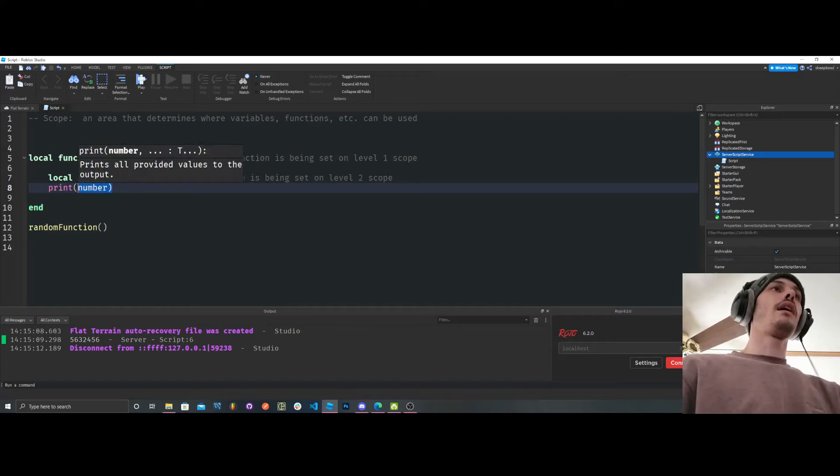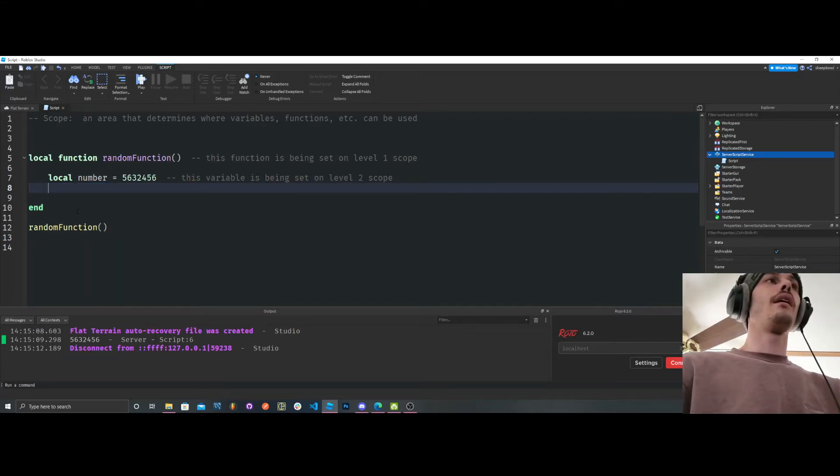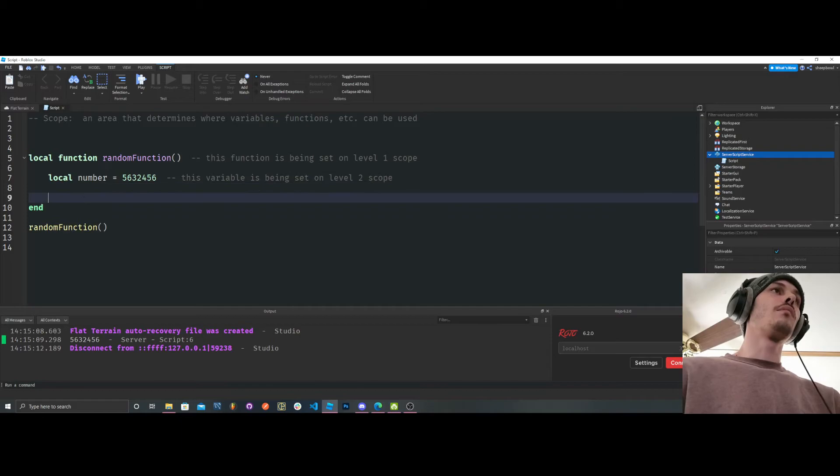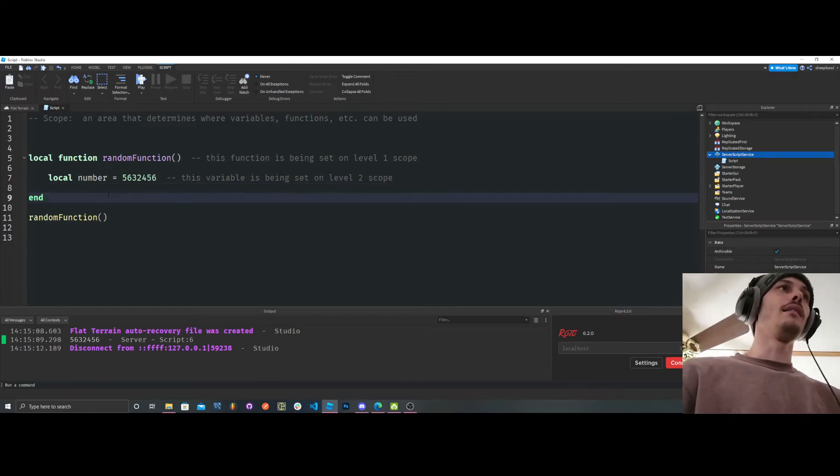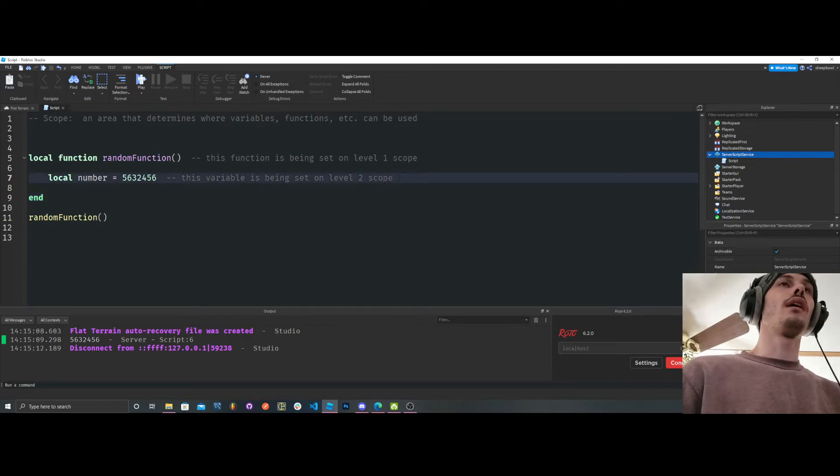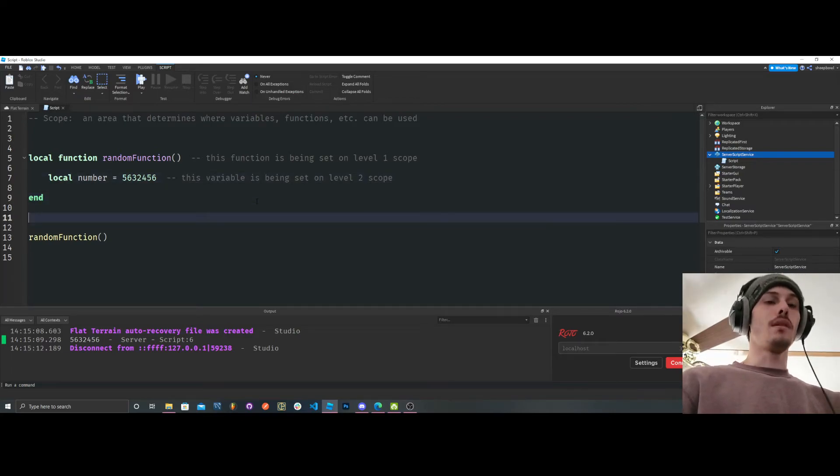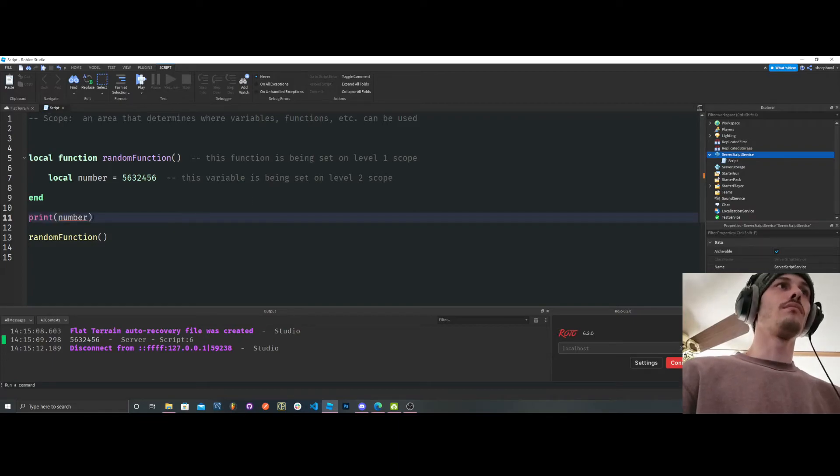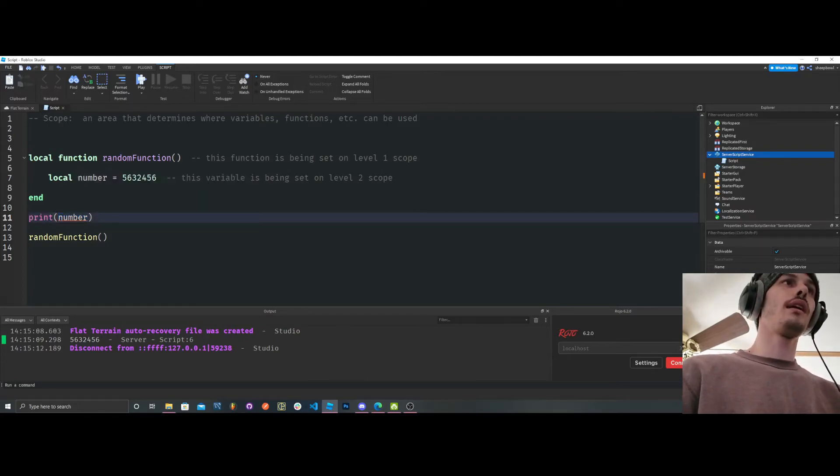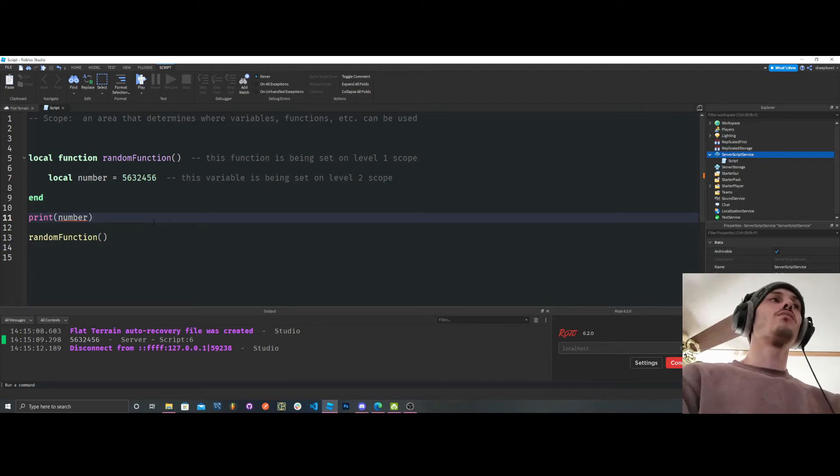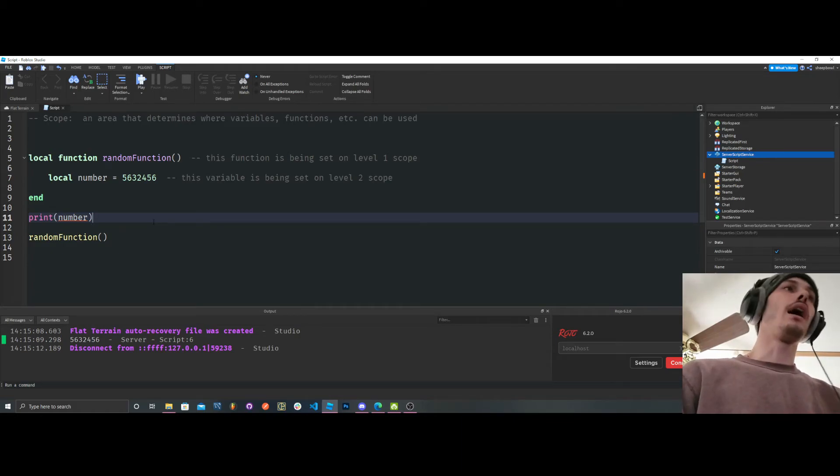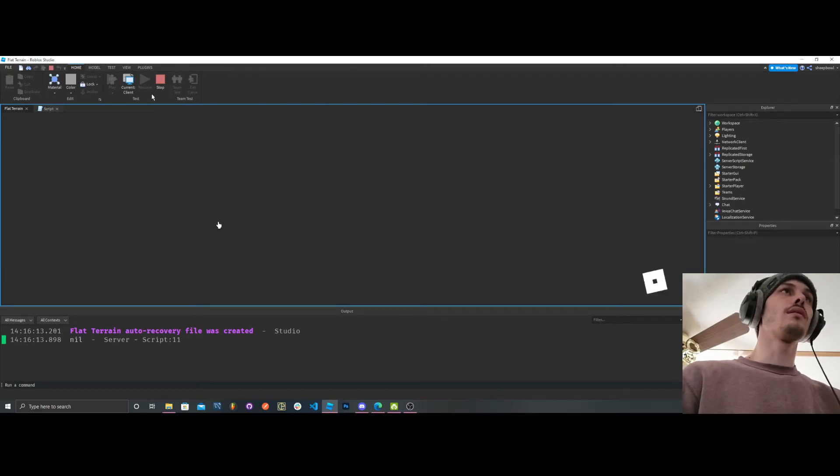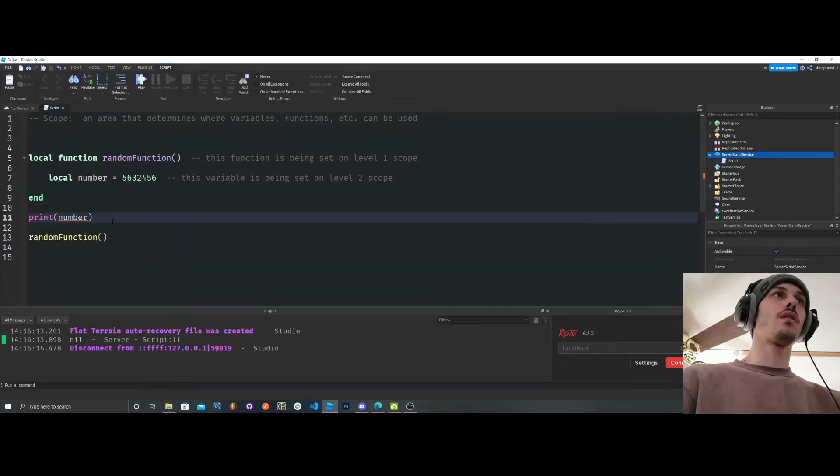So let's say we wanted to print outside of level 2. Okay? And by outside, I mean we're going to backtrack and go to level 1. So, boom. Well, first of all, we're getting orange lines, which is Roblox's way of saying we don't know what the heck you're talking about. So if we were to run this, it just comes back nil because it doesn't know what the heck we're talking about.